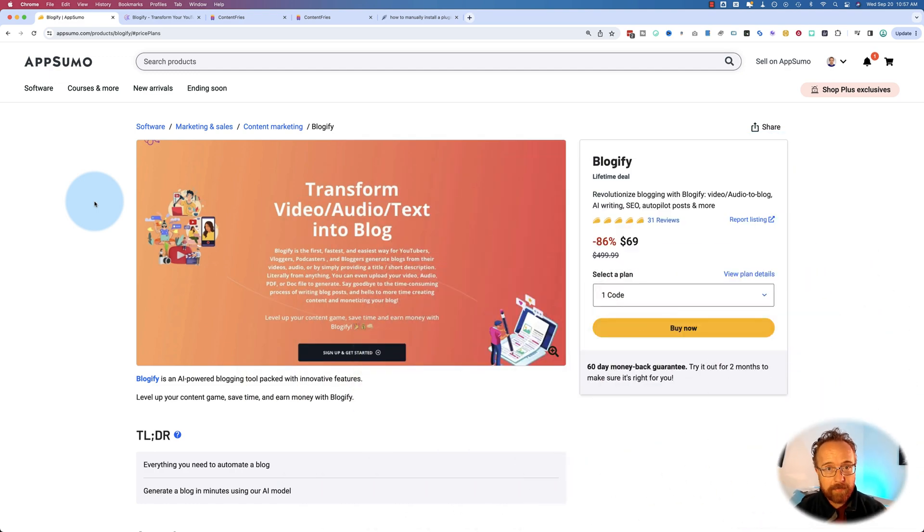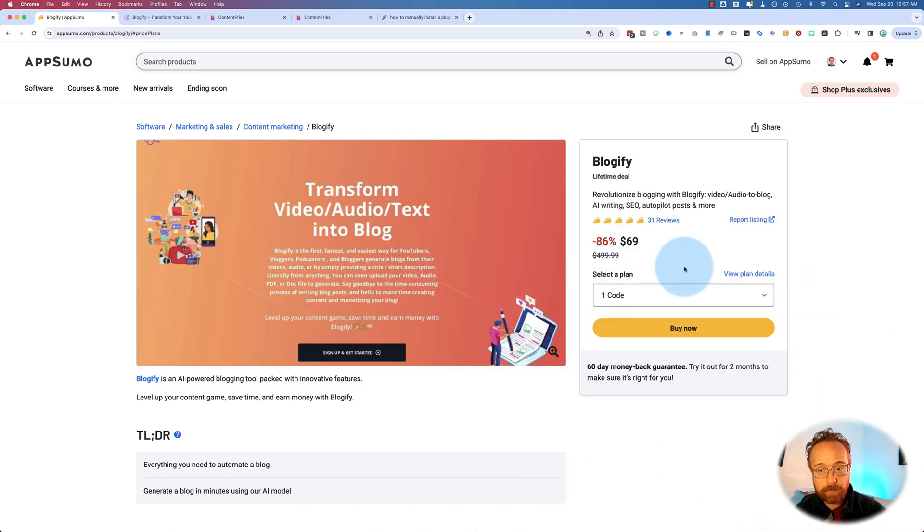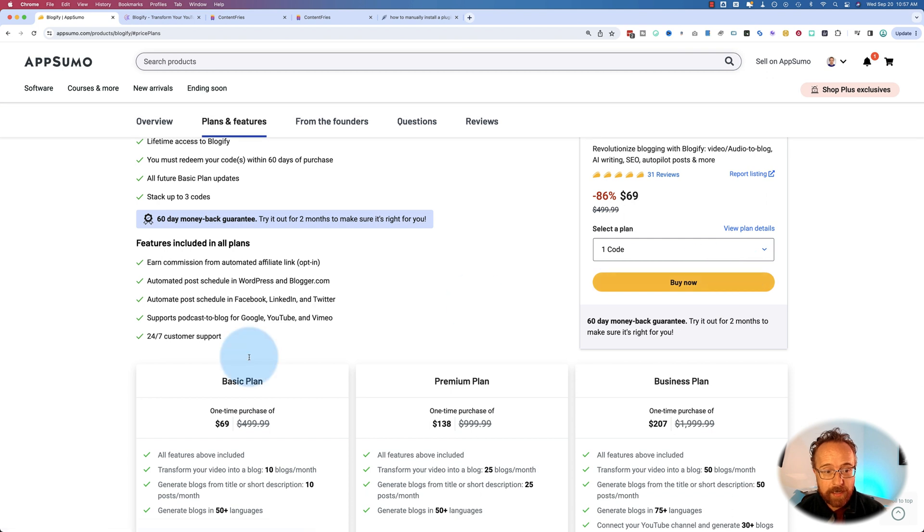In this video, we're checking out Blogify on AppSumo. I use it to create blog posts from video transcriptions. It used to be a really time-consuming thing for me to do. Blogify makes it faster. Even using ChatGPT is still time-consuming, more time-consuming than with Blogify, and I'll tell you why in this video.